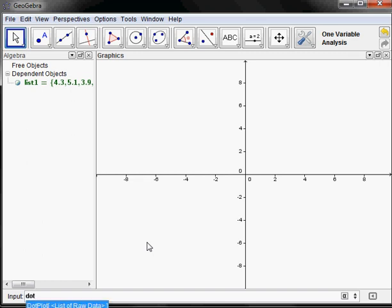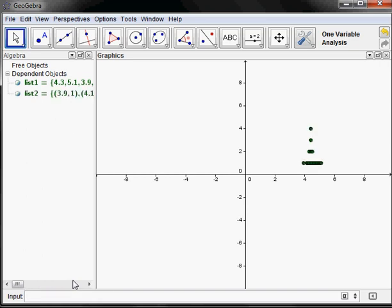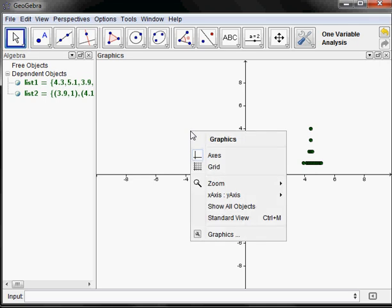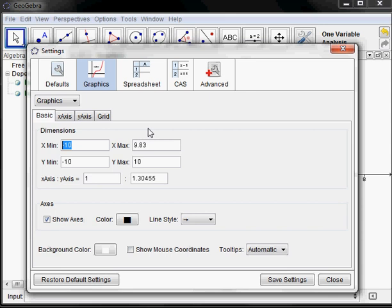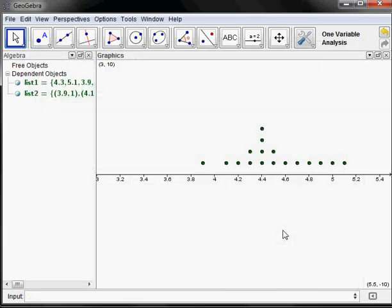You just type the command DotPlot. In GeoGebra, when you start typing a command, it matches something in the catalog and pops it up — you can just hit Enter to complete it. The input for DotPlot is just your list of raw data, which I've called list1. I type list1 and hit Enter. It creates a list of coordinates with frequencies. I'll right-click, go to Graphics, and set the x-axis range from 3 to about 5.5 — now it looks a lot better.